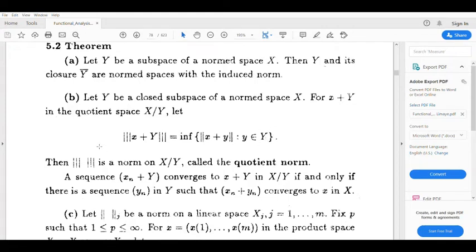Let's see what we are going to do with the third part. First part: let Y be a subspace of a normed space X, then Y and its closure Ȳ are normed spaces with the induced norm.